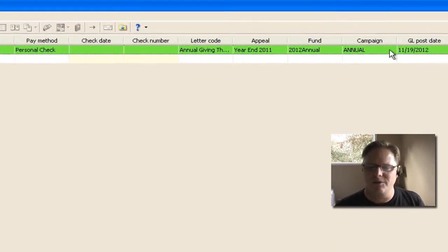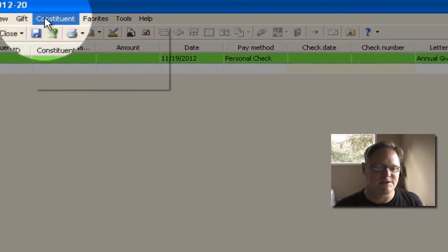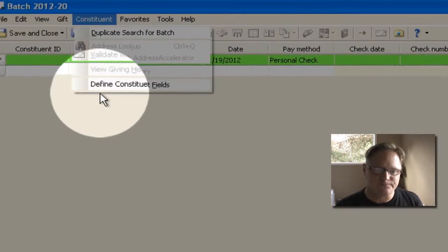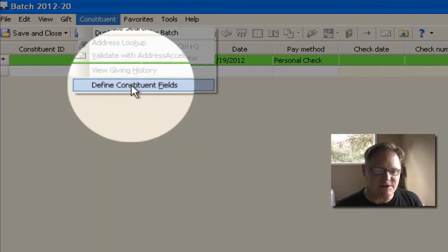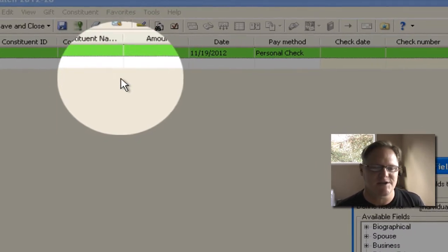you have the ability of setting this up by coming over to here where it says constituent, and you'll see this option at the bottom that says define constituent fields. You guys see that?